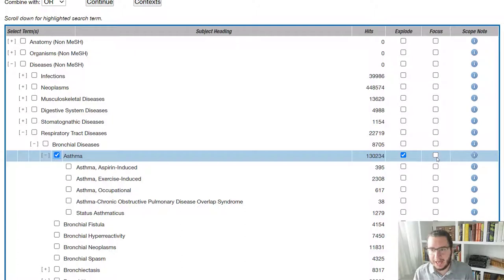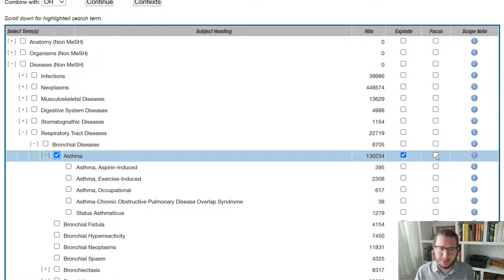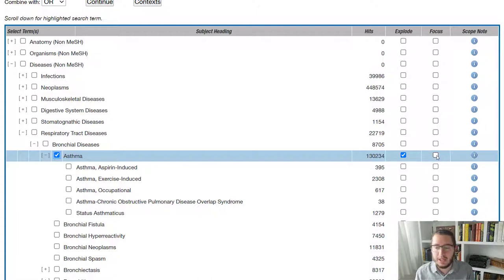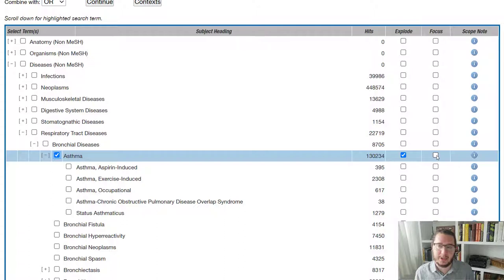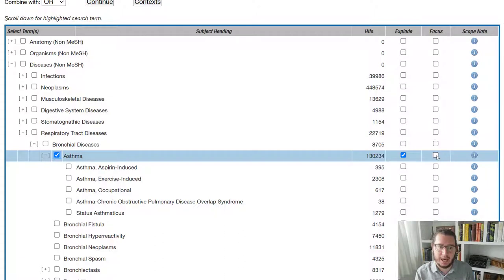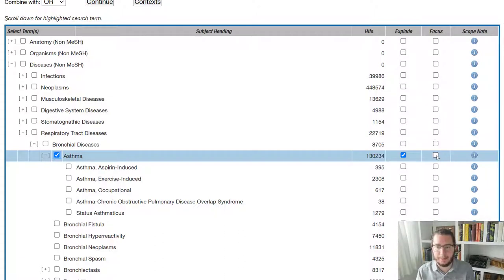The other option we have is focus, sometimes called major subject heading, but in Ovid, we're calling it focus. That essentially means we only want to see papers that have come in and which have been tagged with this term as a major concept. So papers will often have mesh terms tagged either as major concept or minor concepts within them.